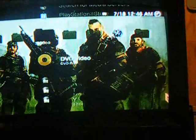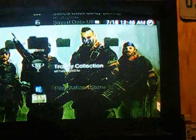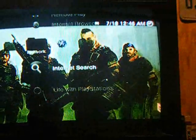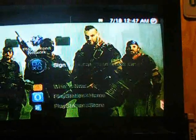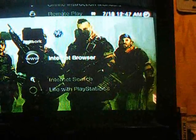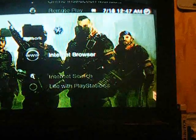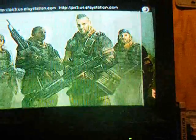As soon as you turn it on, this should happen. It should say DVD. Go to Internet Browser, press Triangle, hold it, and then press X. This should happen. And yes, you should have Wi-Fi on.